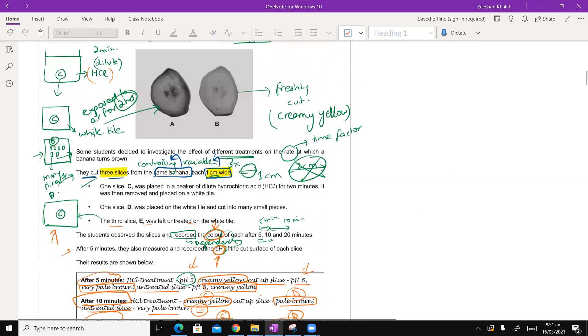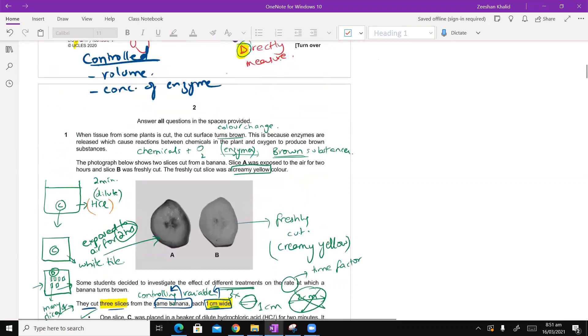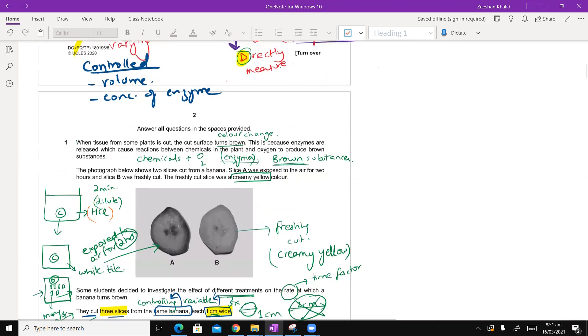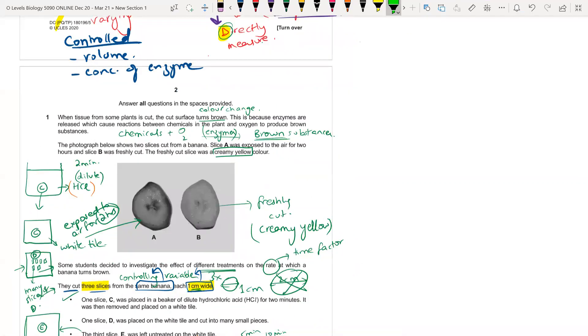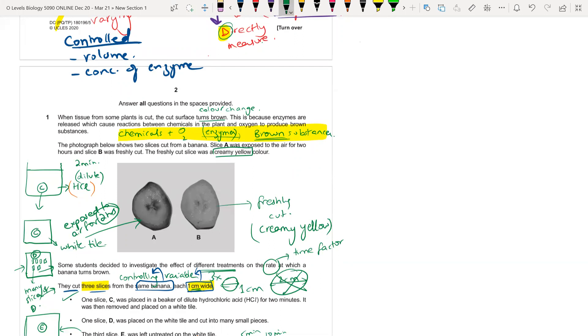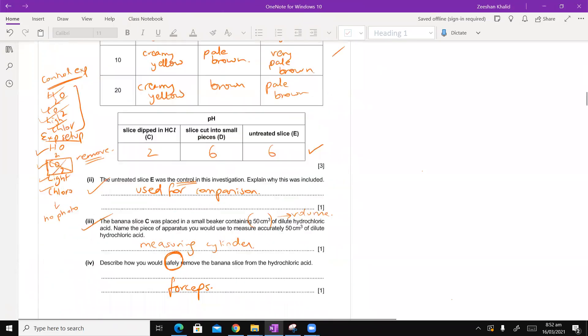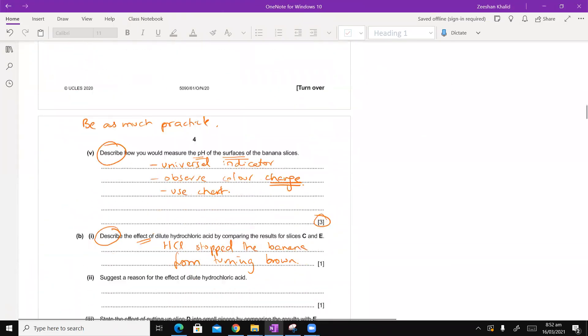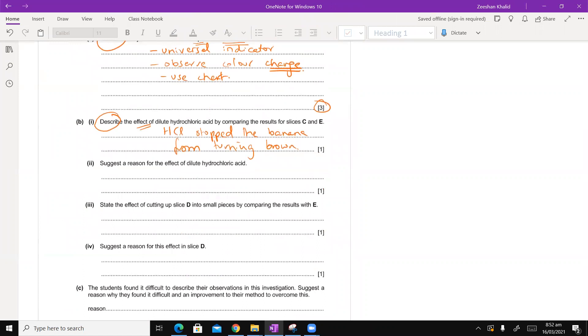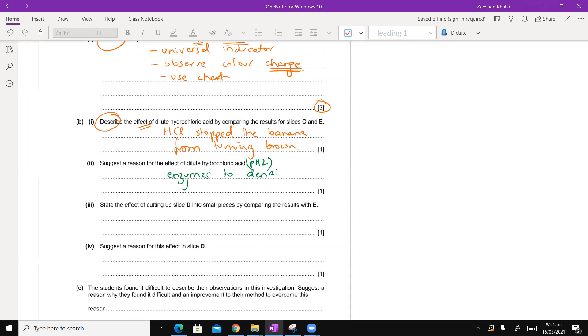The next question suggests a reason for the effect of dilute HCL. We need to go back to the statement of the question initially. We said that there are chemicals which react with oxygen in the presence of enzymes and that causes the color to change to brown. So, if we are treating this with acid, what is the reason? The reason is that this pH is causing the enzymes to get denatured.